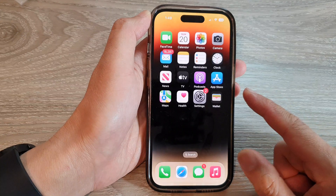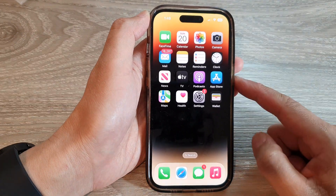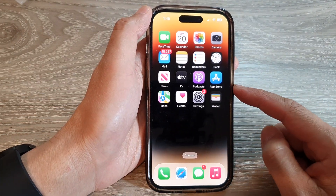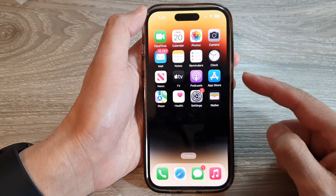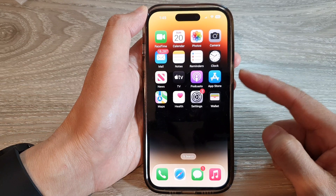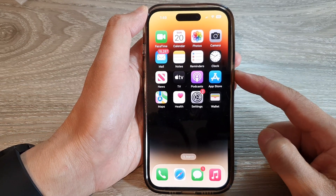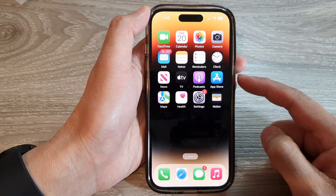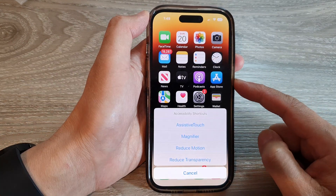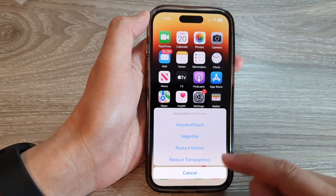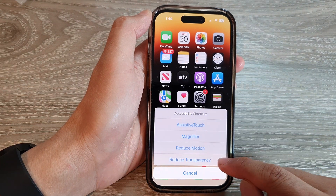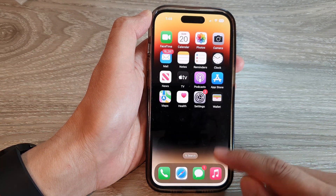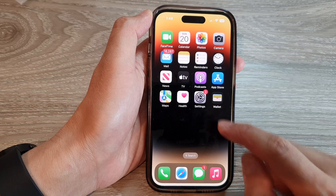After that, swipe up to go back to the home screen. Now to open up the accessibility shortcut menu, you can triple click on the side button. From the menu, you can then tap on Reduce Transparency to toggle the feature.